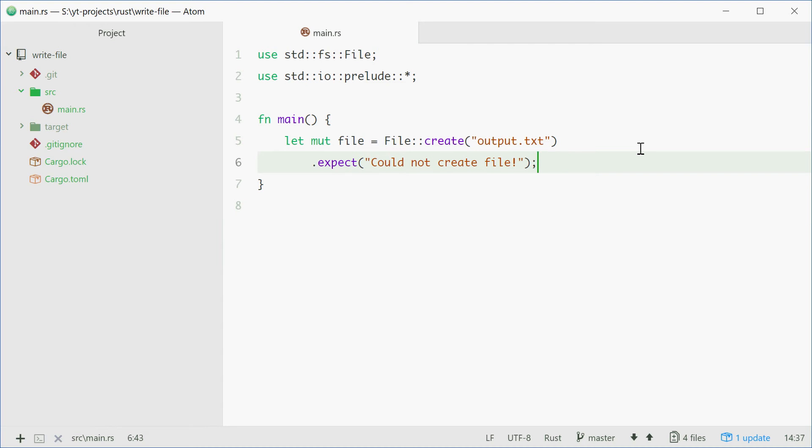So that will appear if we can't create the file for whatever reason. Alright, so now we can start writing to the file. Quite simple. We can just say file.write_all.